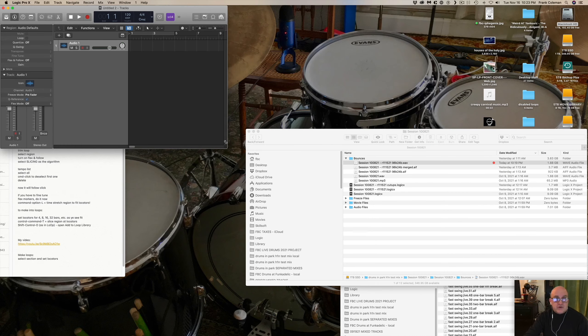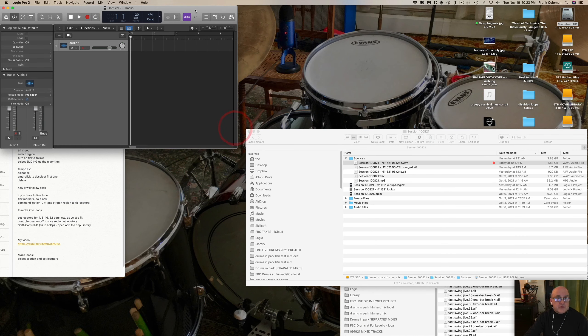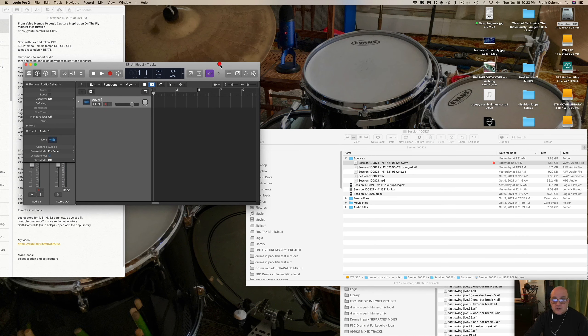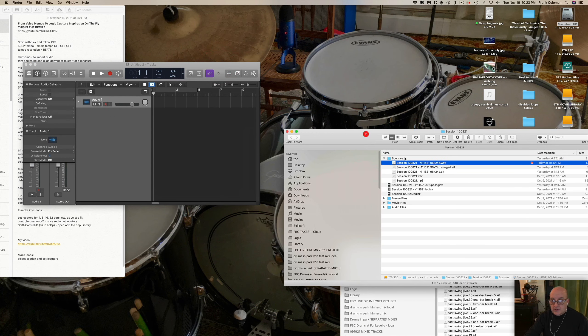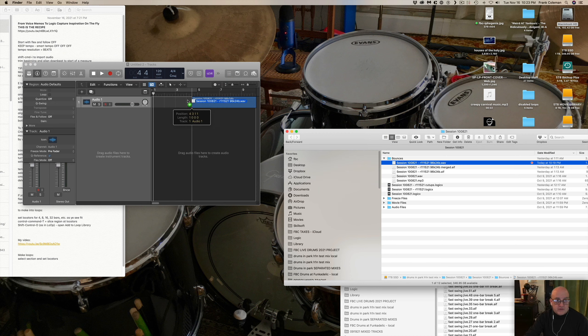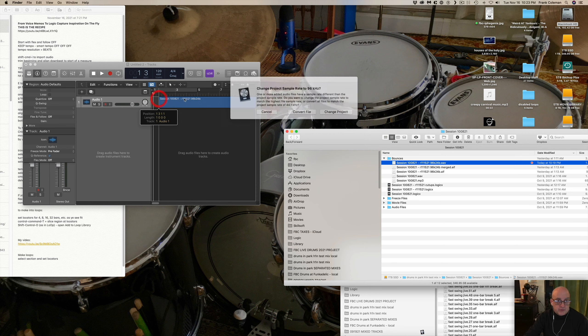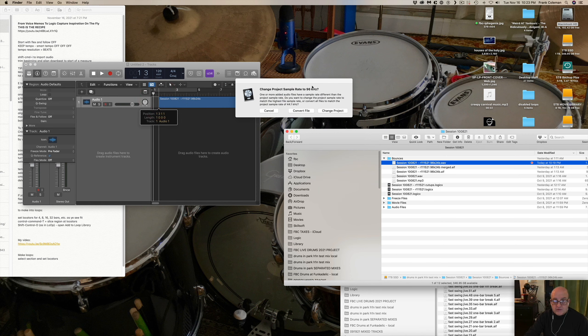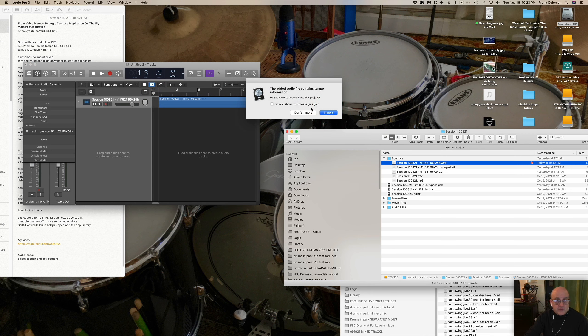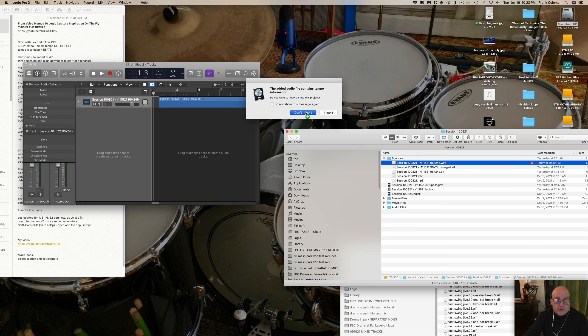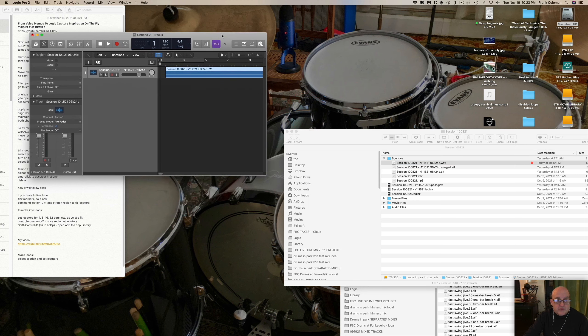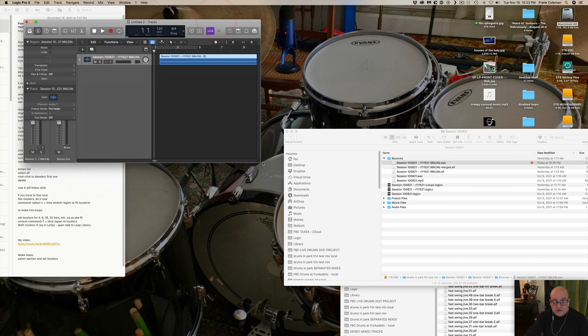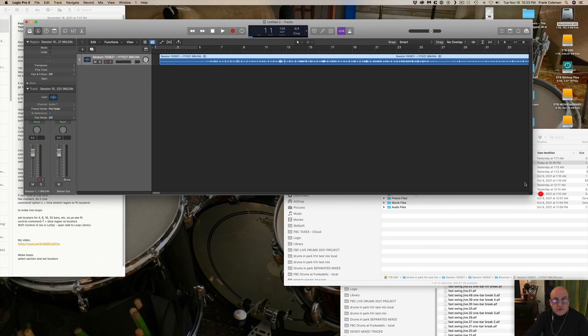I'm going to shrink this up a little bit here so I can see what I'm doing. Move this over here. Here's the file I need. I'm just going to drag this over. Yes, I want it to be 96k. I want the highest possible sample rate. I'm not going to bother with importing this tempo info right now because I'm going to make all new tempo info.